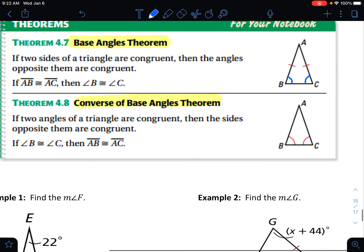The converse is exactly the reverse. If two angles of a triangle are congruent, then the sides opposite them are congruent. So if we start with the angles being congruent, then we know that the sides are congruent. Bottom line: if you have an isosceles triangle, you have two equal sides and two equal angles.